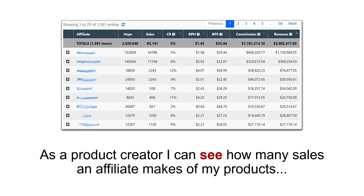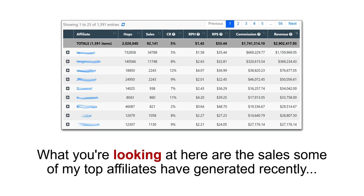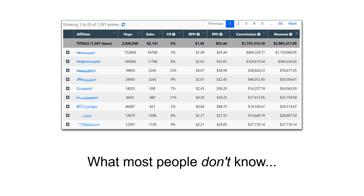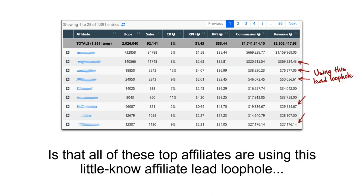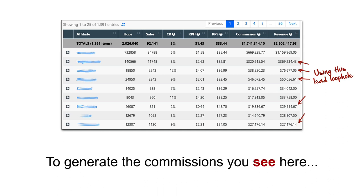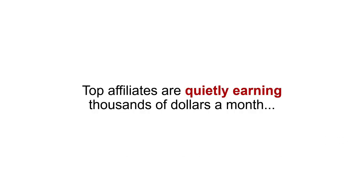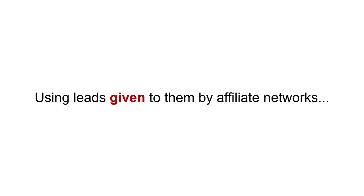Now, here's a little insider tip for you. As a product creator, I can see how many sales an affiliate makes on my products. What you're looking at here are the sales some of my top affiliates have generated recently. What most people don't know is that all of these top affiliates are using this little-known affiliate lead loophole to generate the commissions you see here. Top affiliates are quietly earning thousands of dollars a month using leads given to them by affiliate networks.